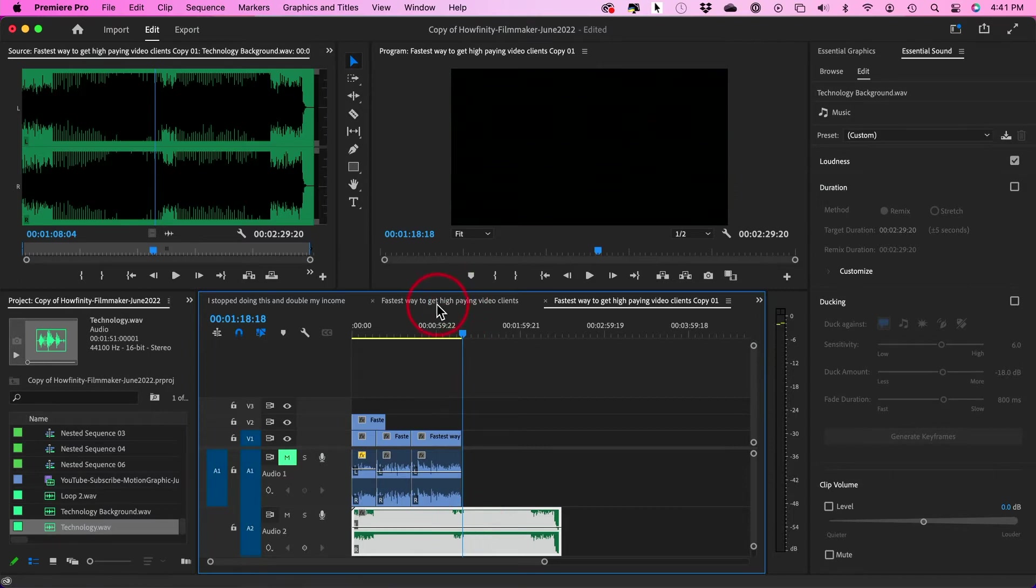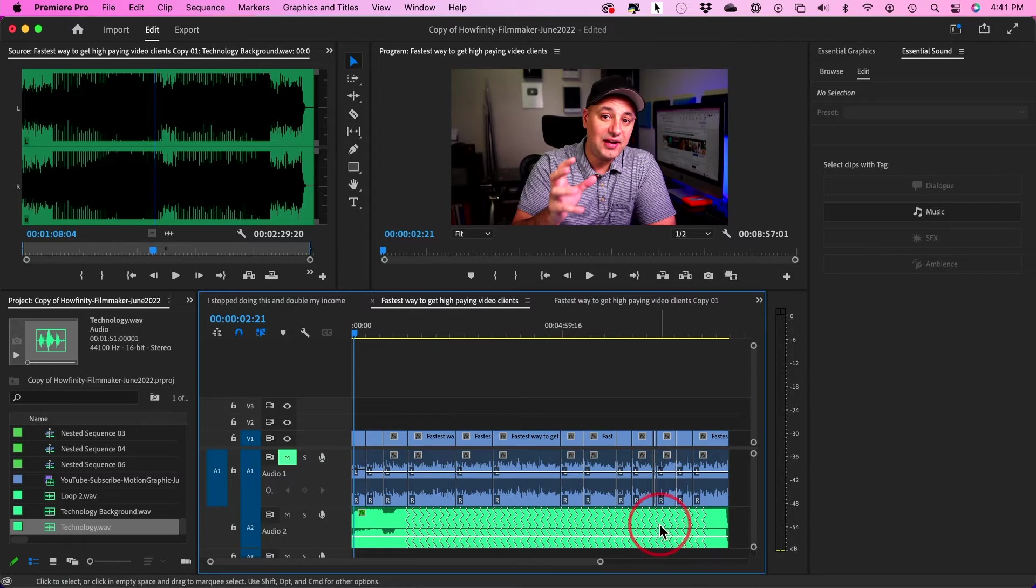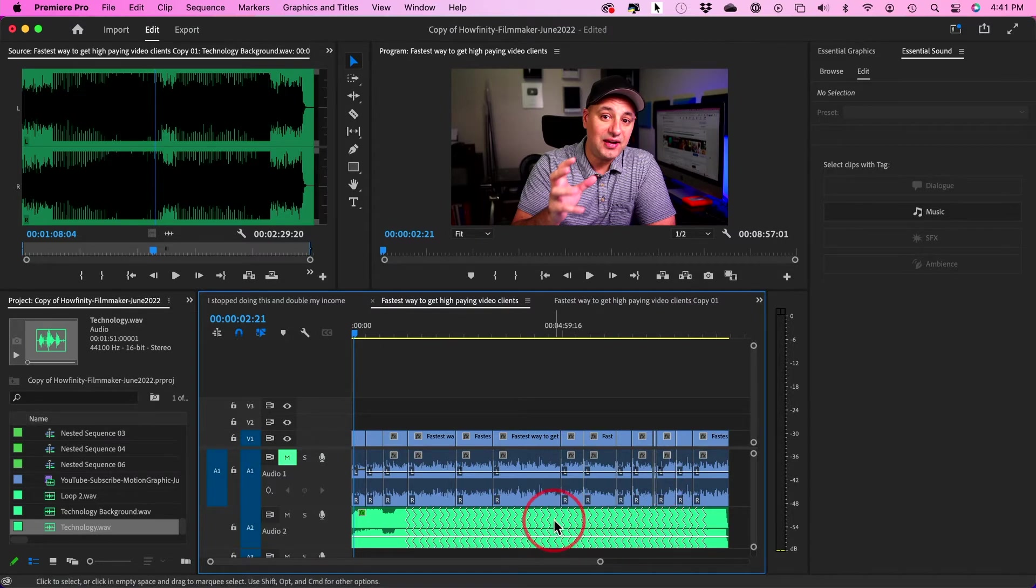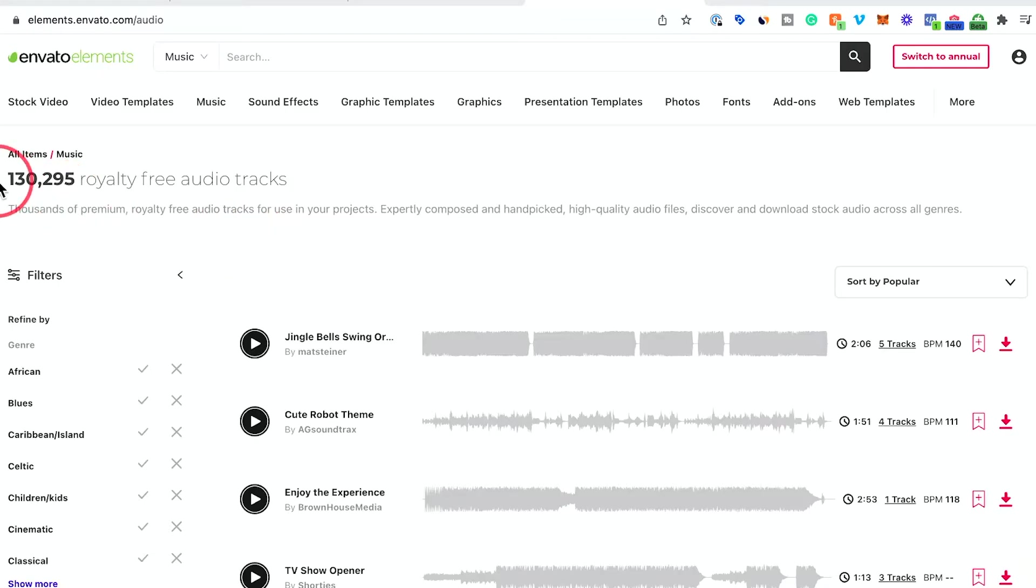And in some cases, like in this video, I'm going to go ahead and stretch it out, which is what I've done here. So you see these lines here indicate that I've stretched out this track. I'll show you exactly how to do it in both situations.